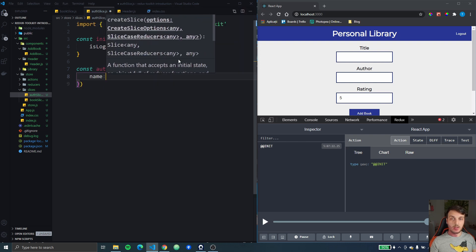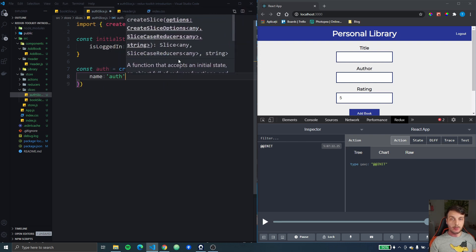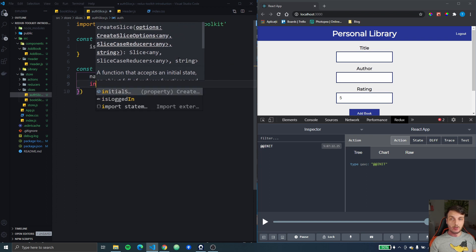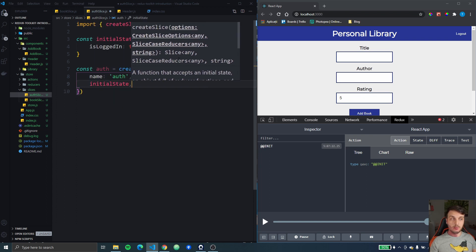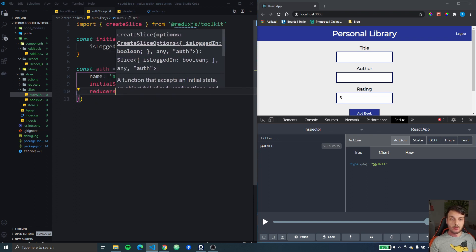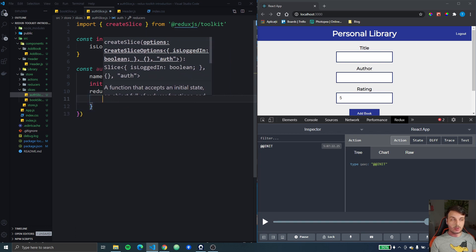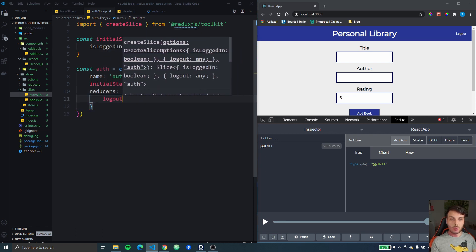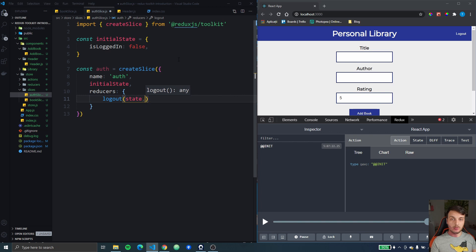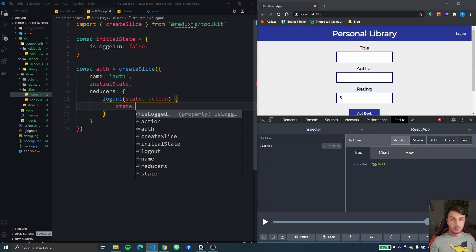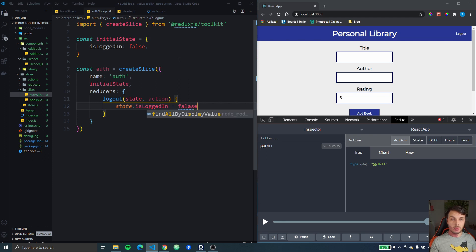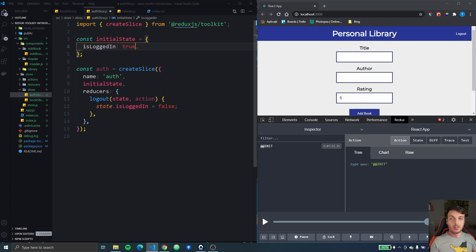Okay the name is going to be auth. Then we're going to add the initial state. And then we have to add the reducers. I'm just going to add one which is going to be called logout. It's going to get the state and the action. And as for this we're just going to set the state to false and here in the initial state I'm actually going to set it to true.